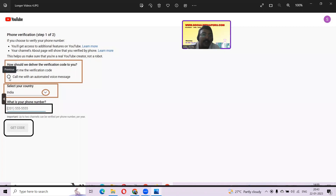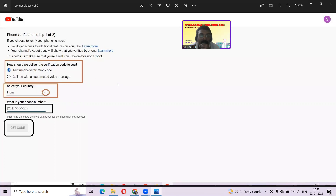Here's how to deliver the verification code — there are two ways: 'Text me the verification code' and 'Call me with an automated voice message.' I have selected the text message option. If you have a problem receiving a text, sometimes this happens because of mobile network settings, in which case you should call your mobile operator. Alternatively, select 'Call me with an automated voice message' — similar to an IVR call, it will spell out the verification code to you. A common mistake people make is entering the entire message text including 'G-' or the sender number, but only the six-digit numeric code is what you need to enter. Now select your country from the drop-down — I am from India, so I selected India — and type your phone number with the ISD code, which is +91 for India, followed by your number, then click 'Get Code.'